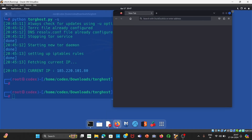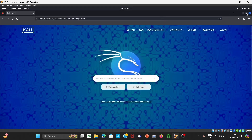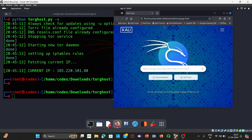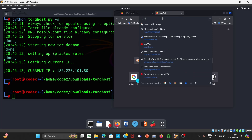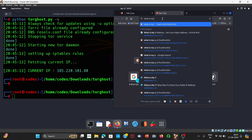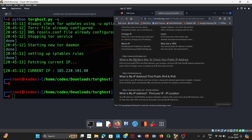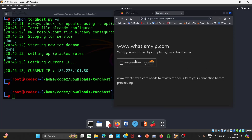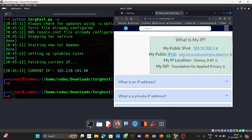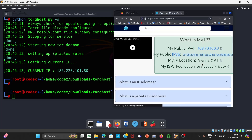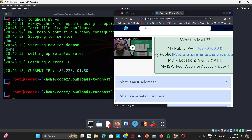Just open your browser. On the browser, just search 'What is my IP?' and click on whatismyip.com. You can see our current IP location is Vienna. You can understand from my accent I am from India, so clearly our IP address has been changed. By this way, you can change your IP address.